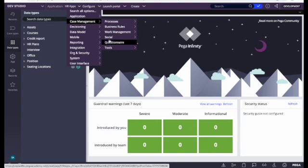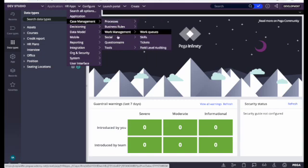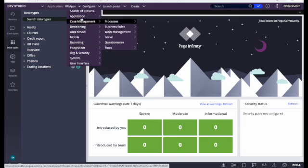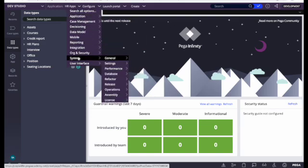Under Case Management we can access the case management navigation menu as well. Here we can see all things related to flow — processes, flows, errors, and SLAs. We'll talk separately about these things; for now I'm just showing what all things we can see in the navigations.